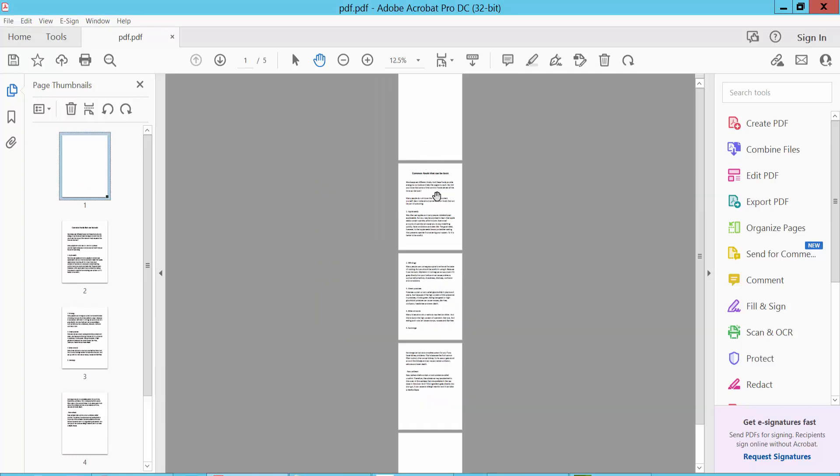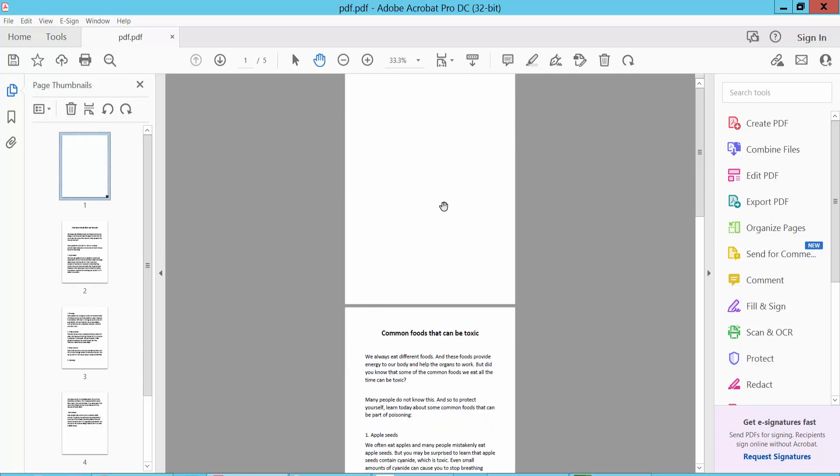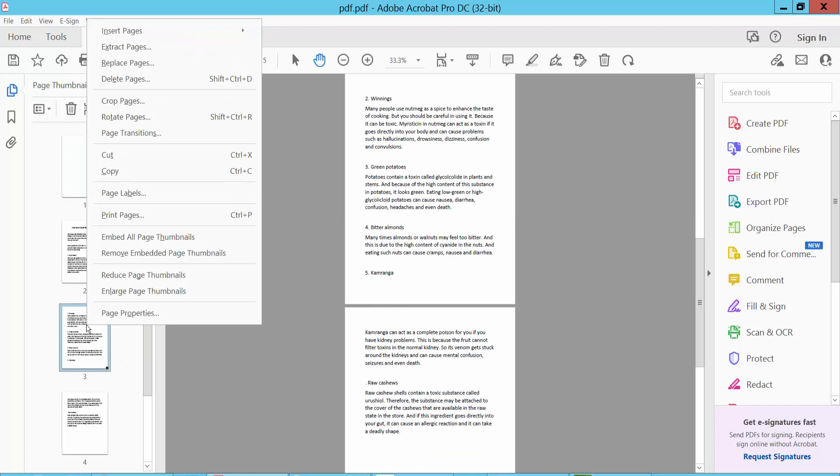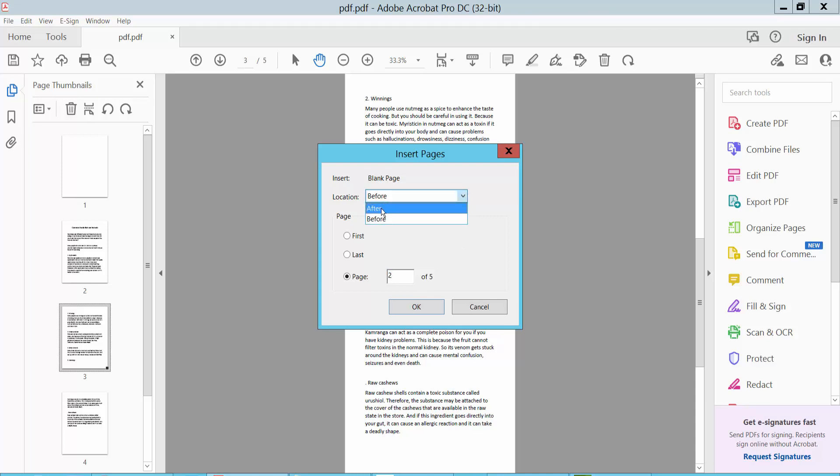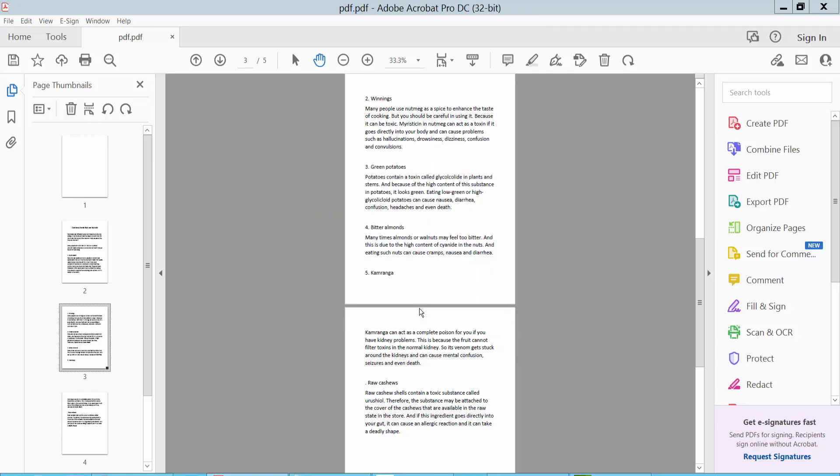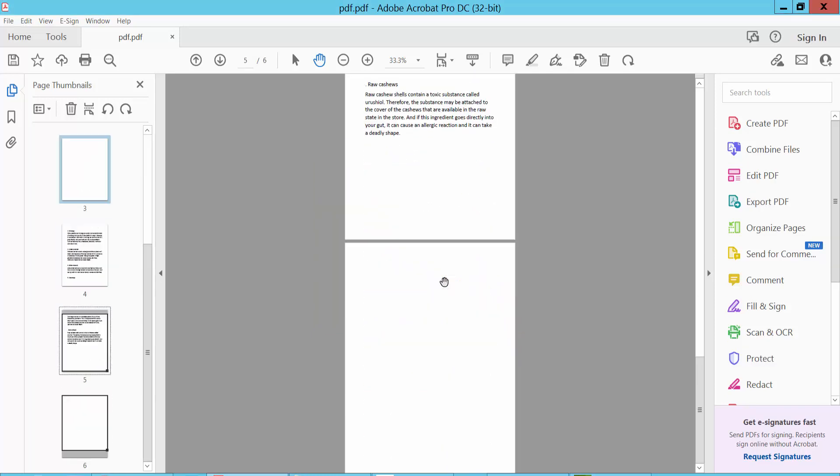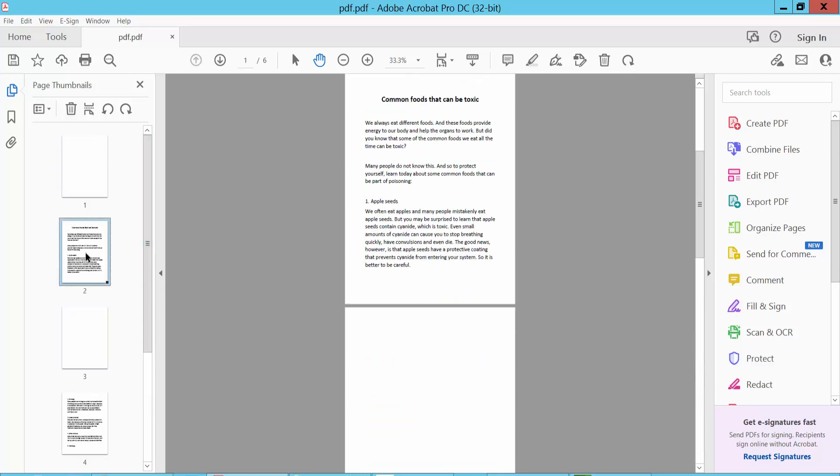Now I will insert a blank page at a specific page location. Click Insert and select Blank Page, then type the specific page number. For example, page two, after. Click OK. This blank page is now inserted at the second page location.